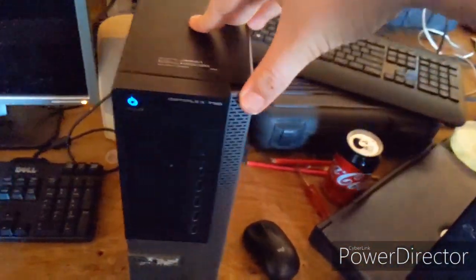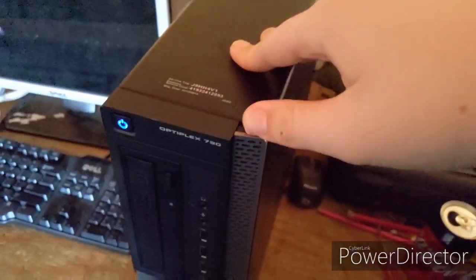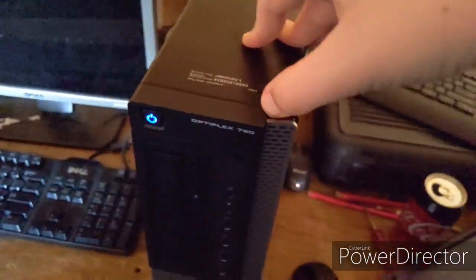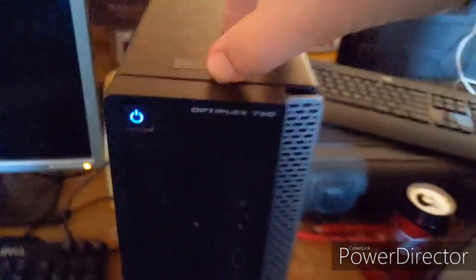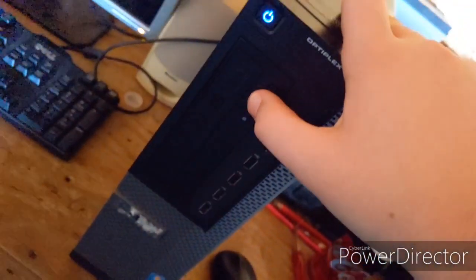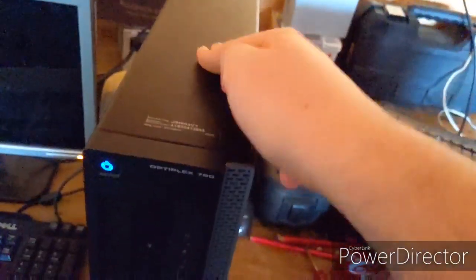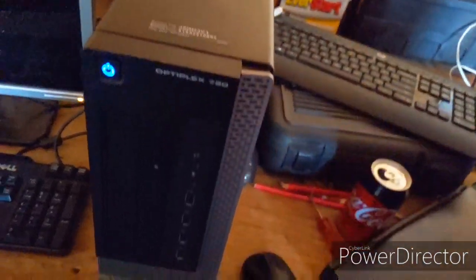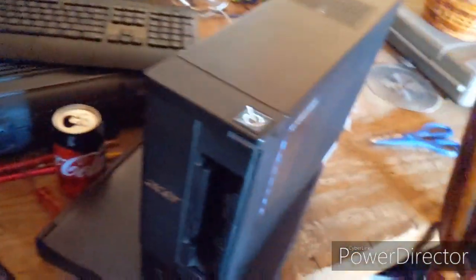This is an Optiplex 790 with a Core i7. It has a 250 gig processor and apparently it's just better for making videos.